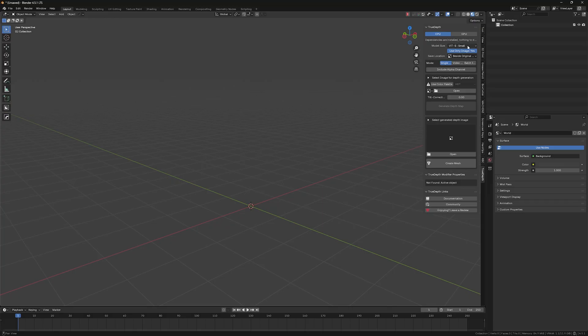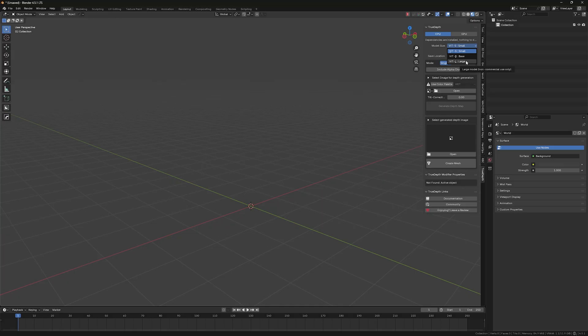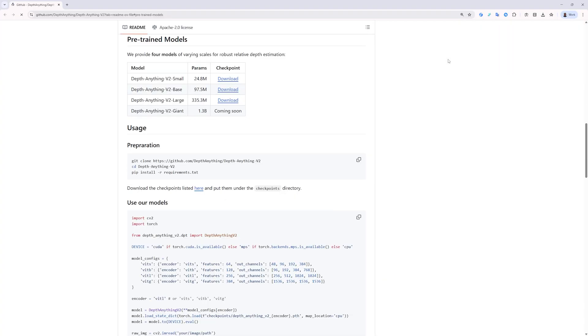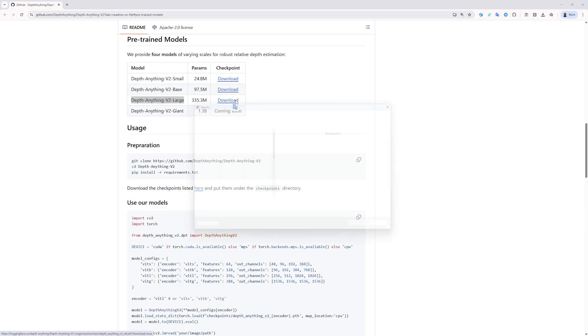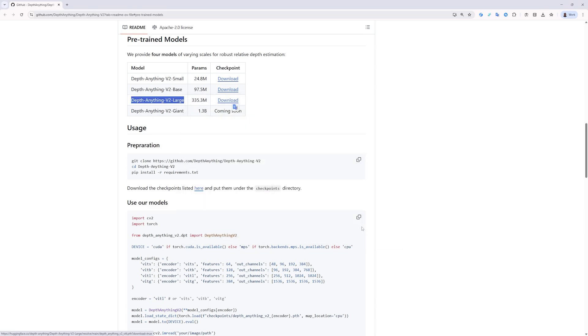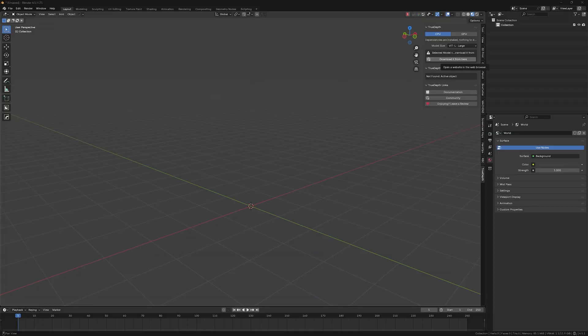So you can use this plugin with the small model size, but I highly recommend going ahead and downloading the large one. You will have this 'download from here' button which you can click and it will take you to the dedicated page. As you can see, it says Depth Anything V2 Large Model. So just download it on your local drive.